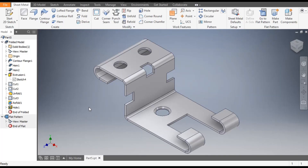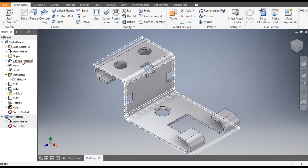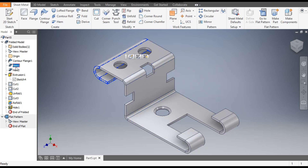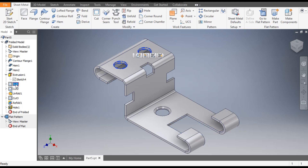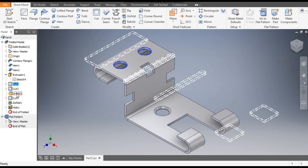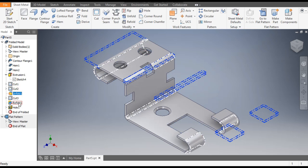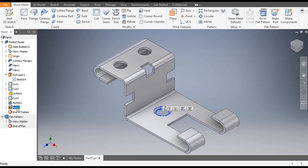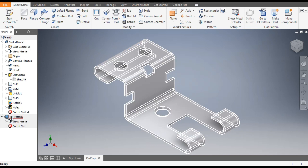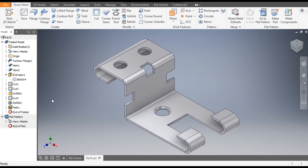Hello friends, welcome back to CAD Practice. Today we are going to construct a basic 3D model in Autodesk Inventor Sheet Metal and learn its basic commands like counter flange, hem command, extrude cut, normal sheet metal cut, unfold command, refold and hole command. At last we will do the flat pattern of this profile. So let's get started with today's tutorial.